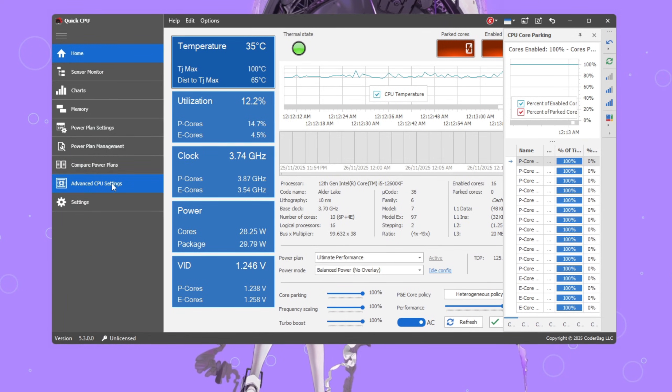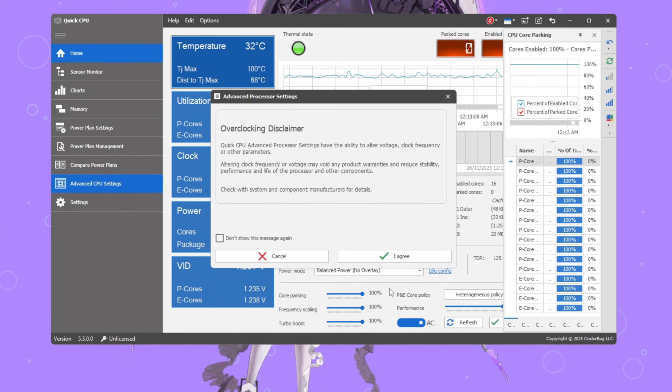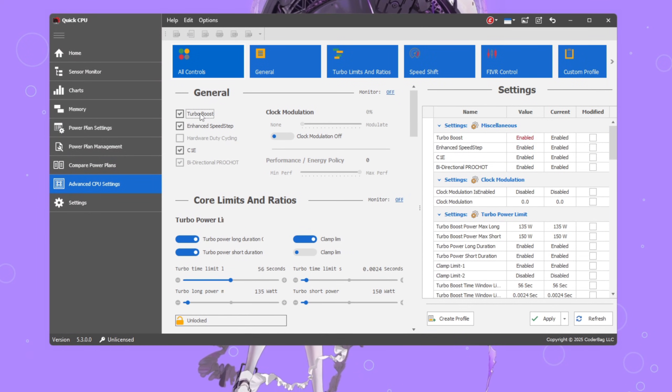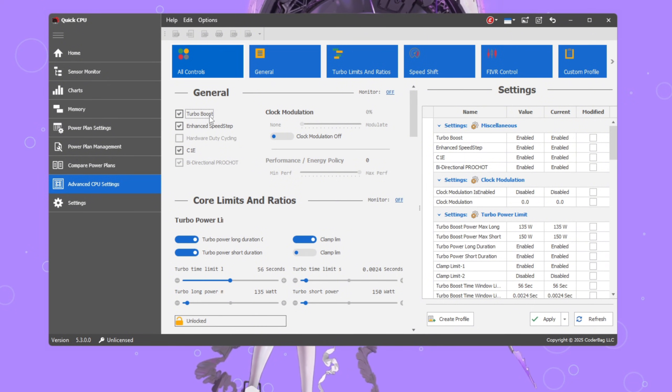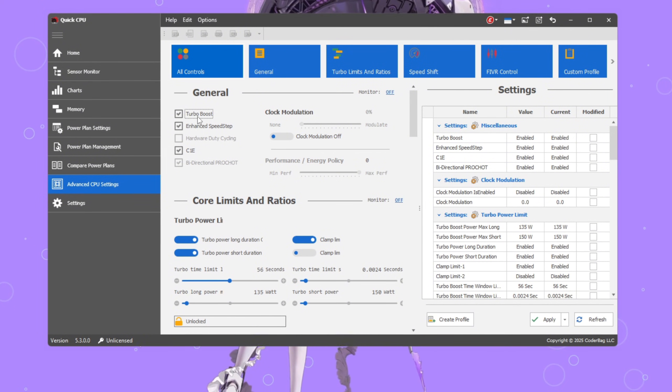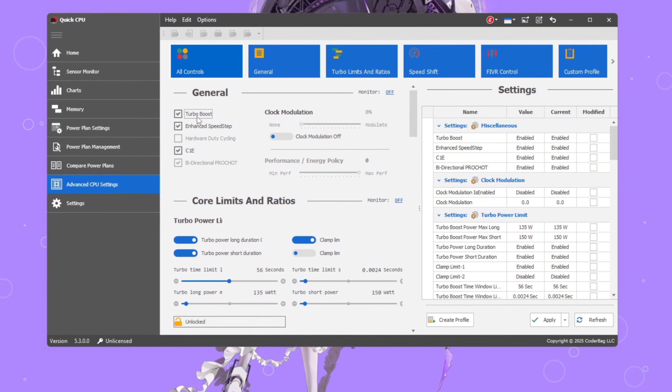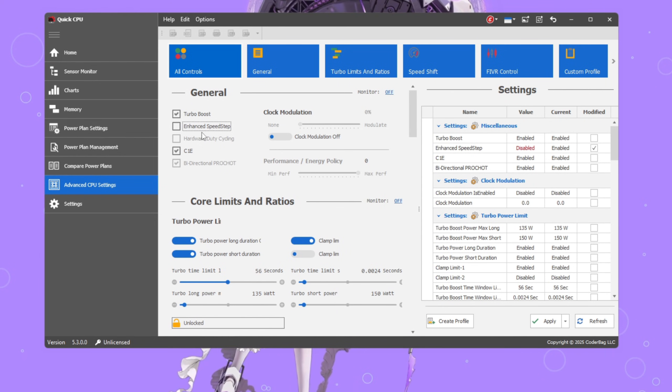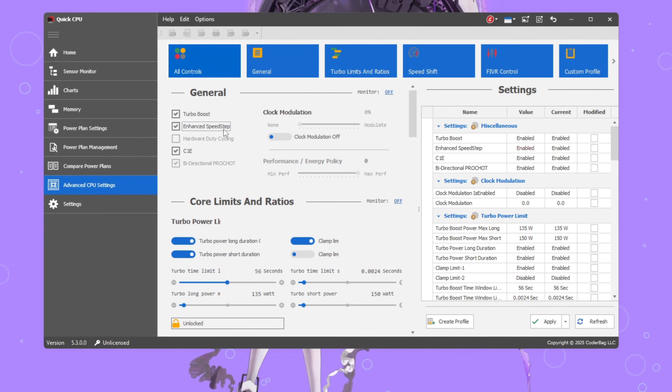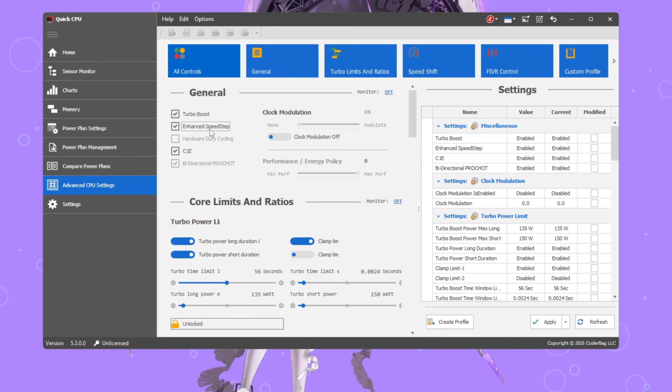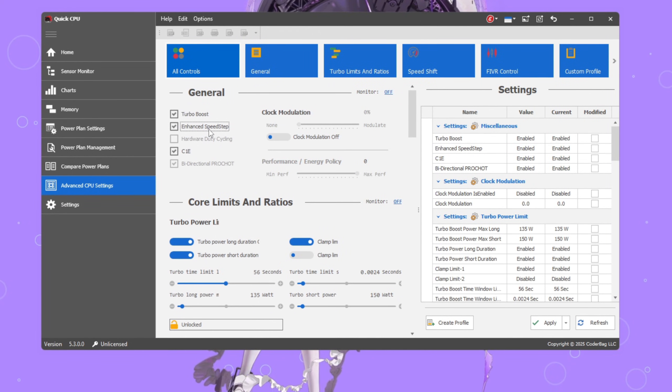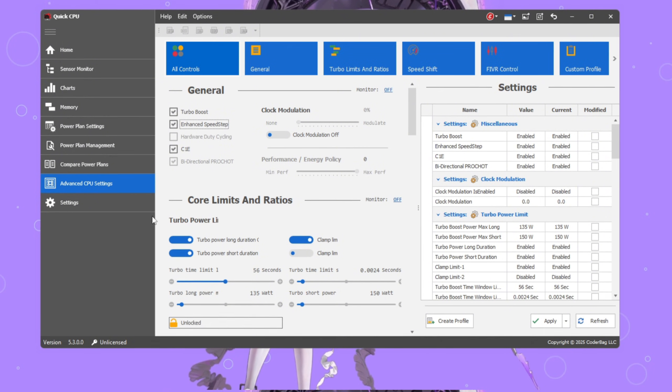After that, open the Advanced CPU Settings tab and make sure Turbo Boost is checked again. This double checks that your CPU can still speed up under heavy load. Also, enable EIST enhanced Intel SpeedStep technology so Windows can still handle power efficiently without hurting performance.